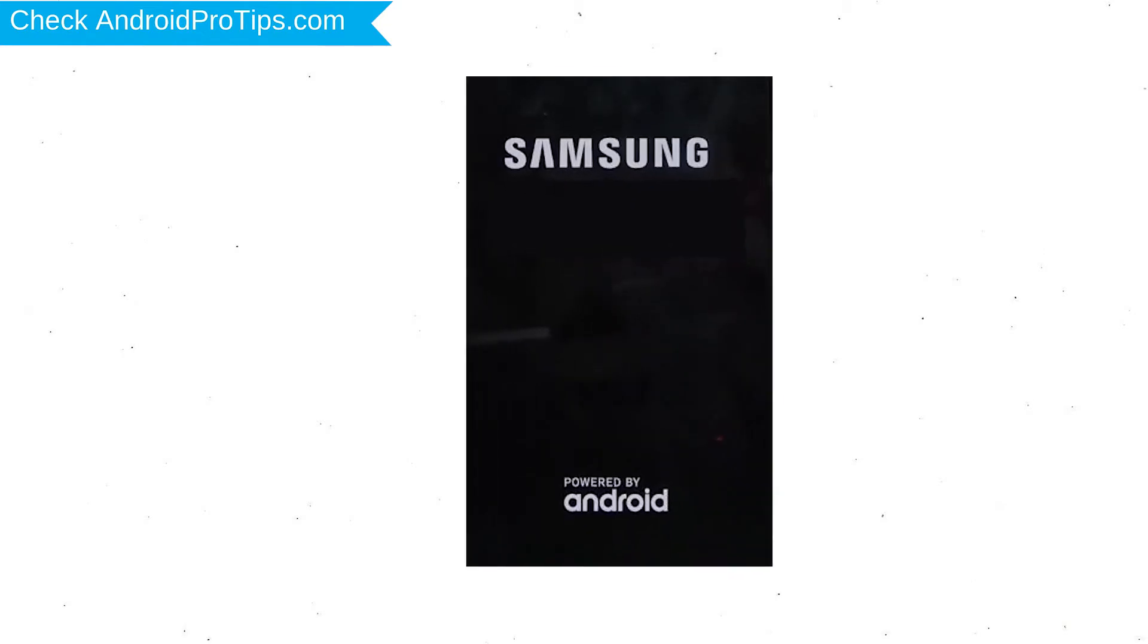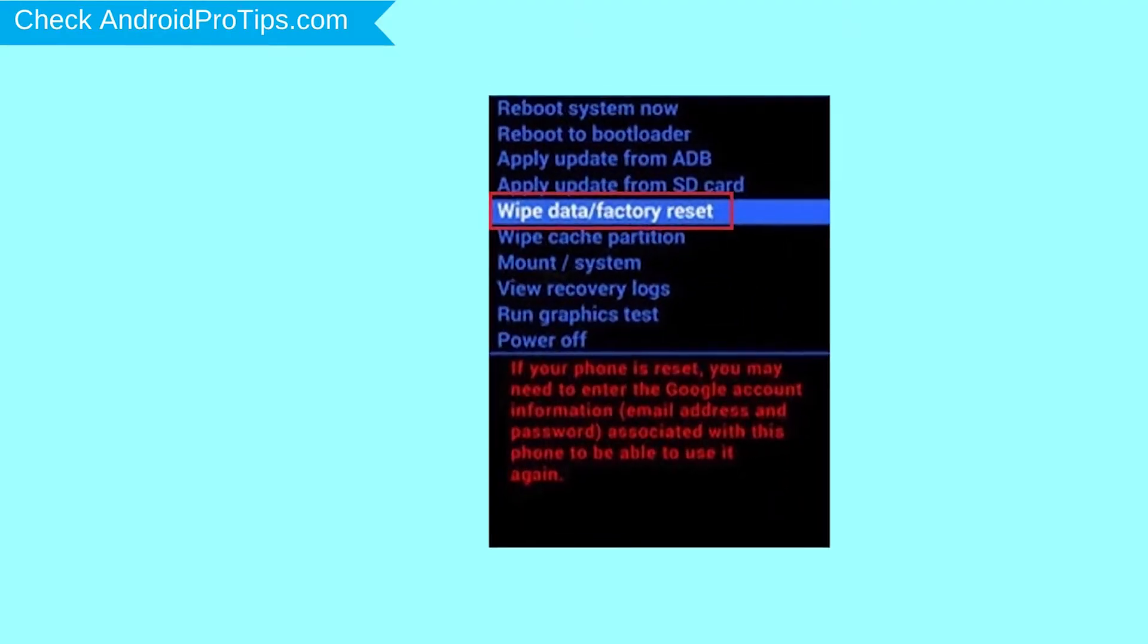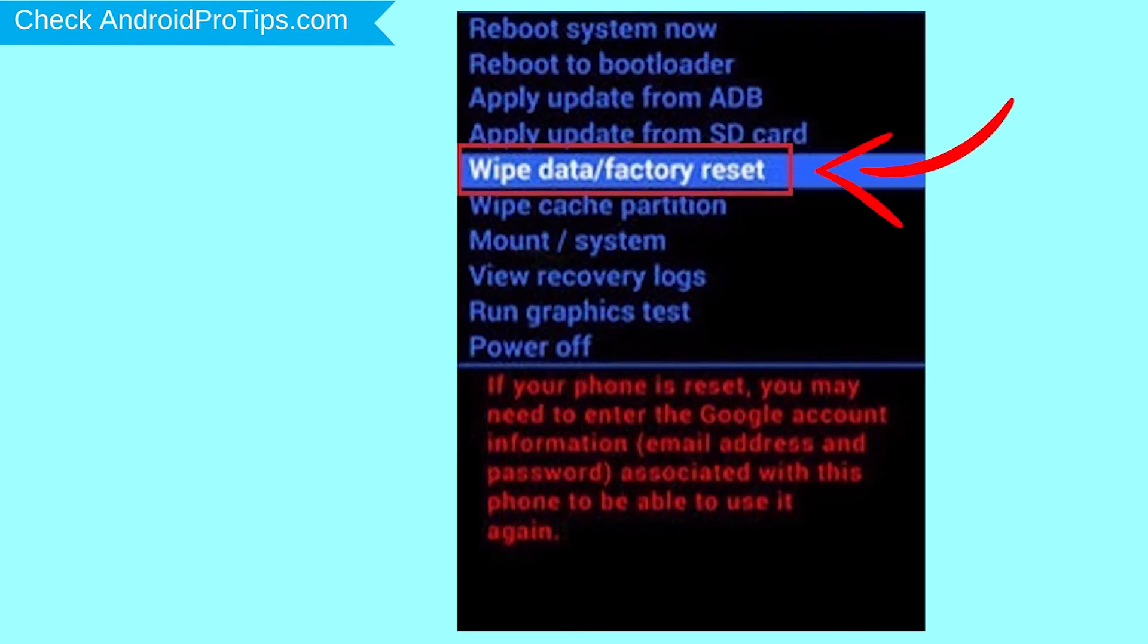After that, release both buttons when you see the logo. Navigate with volume buttons to select Wipe Data and Factory Reset option, and press the power button.